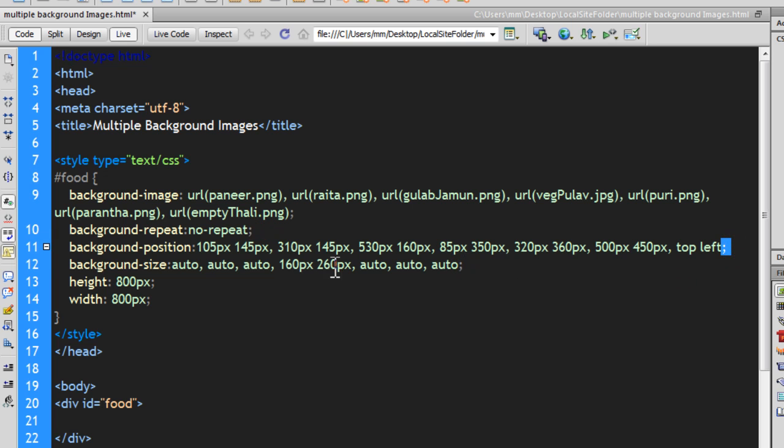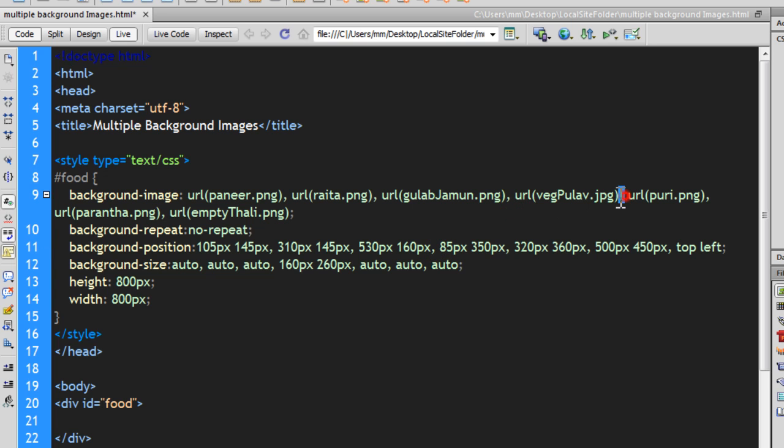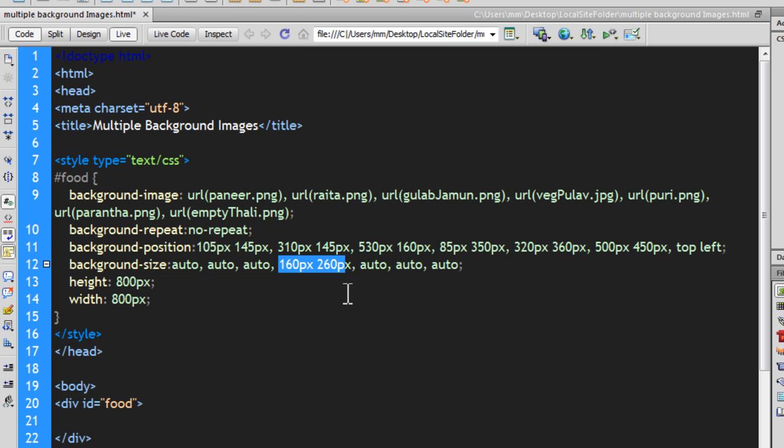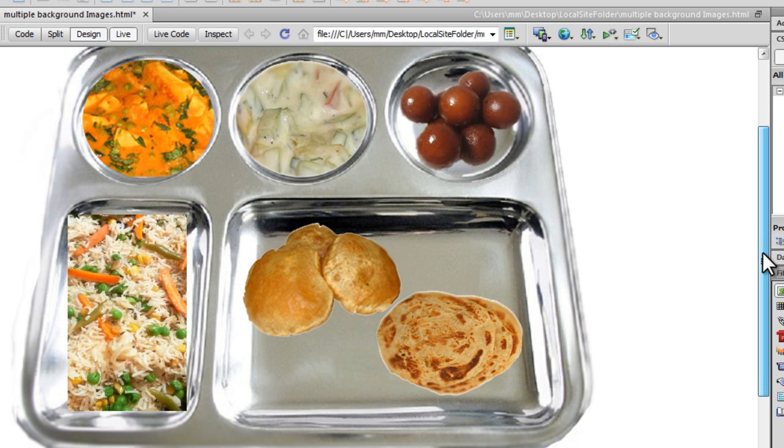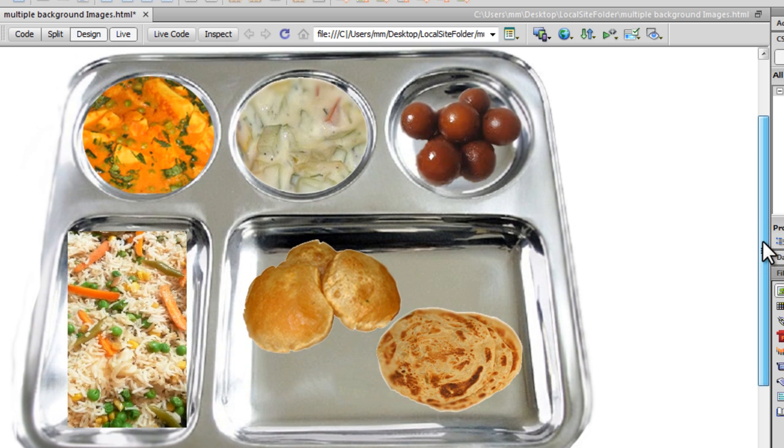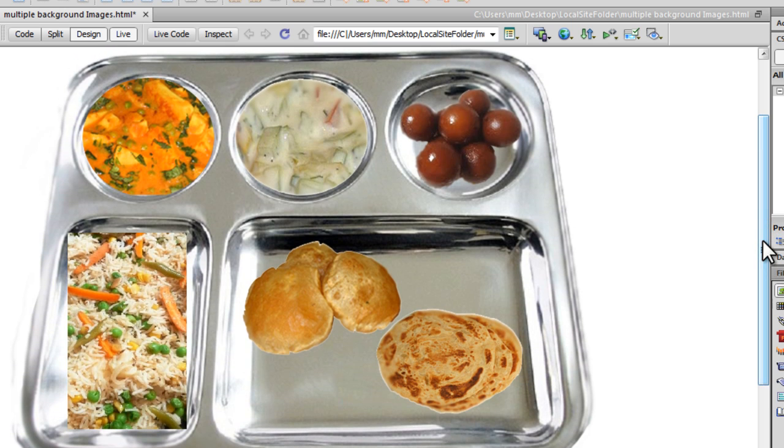Commas everywhere. Commas separated values everywhere. So we have one auto, two auto, three auto, four, five, six autos and one. But I've not used the auto. That is for the pulao. And I just want to resize the pulao. So this is how you're going to resize people. And let's go back to the design view to see the platter just the way I would want to see. So we are actually done people.